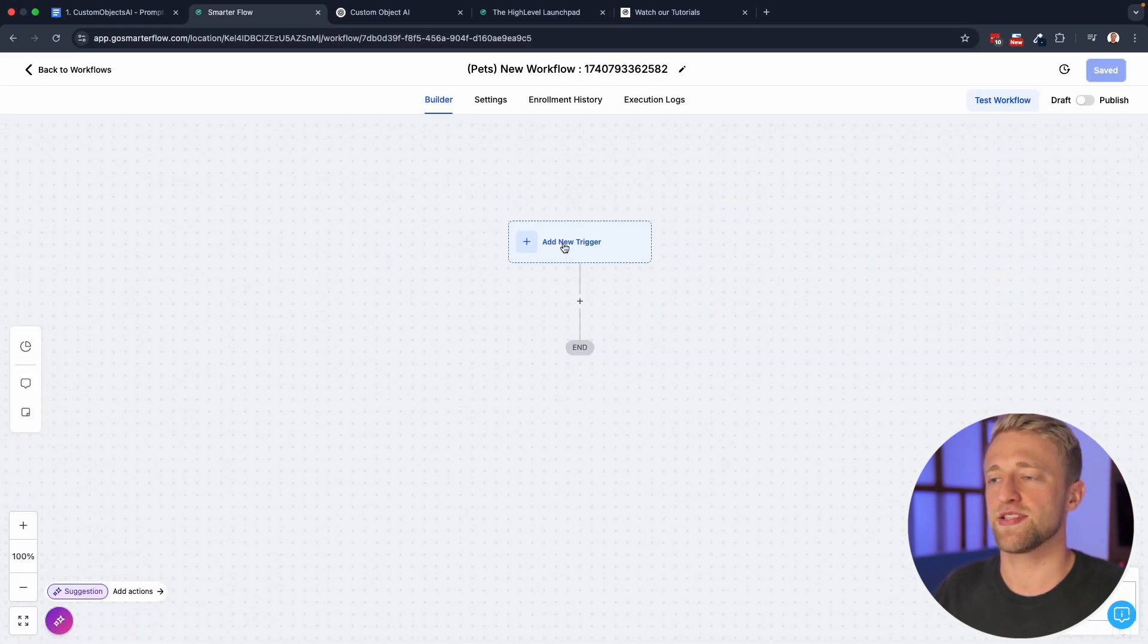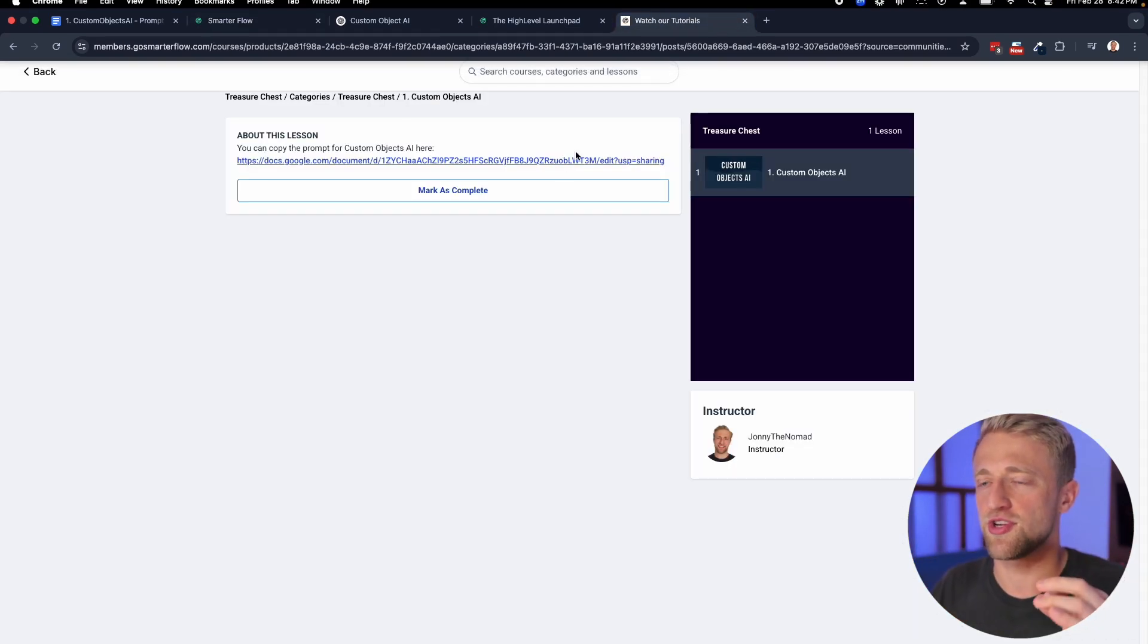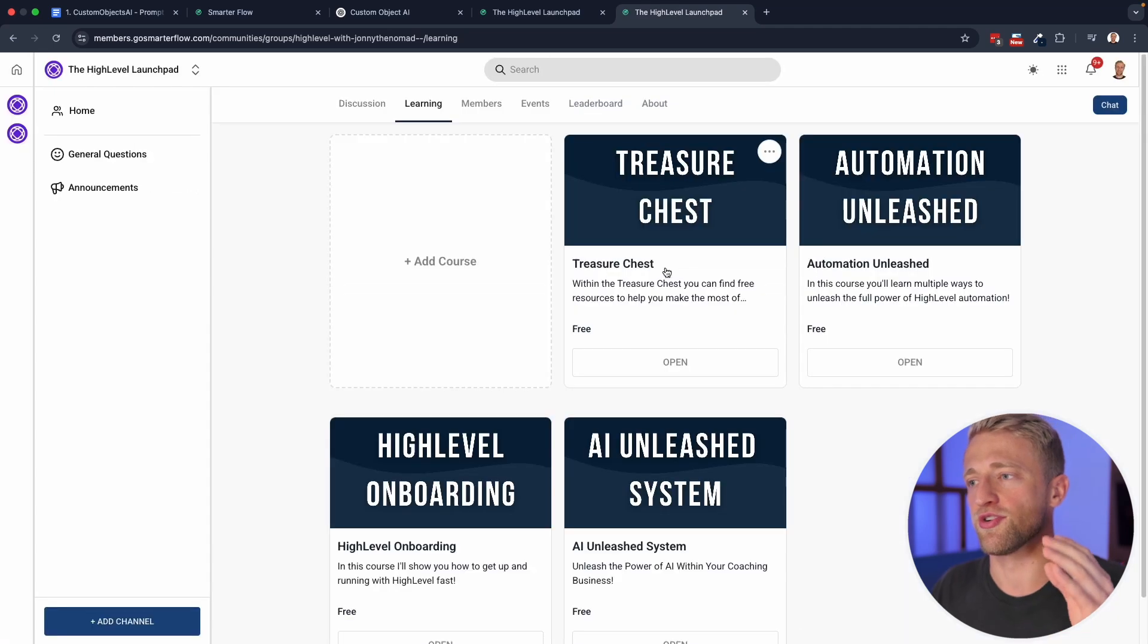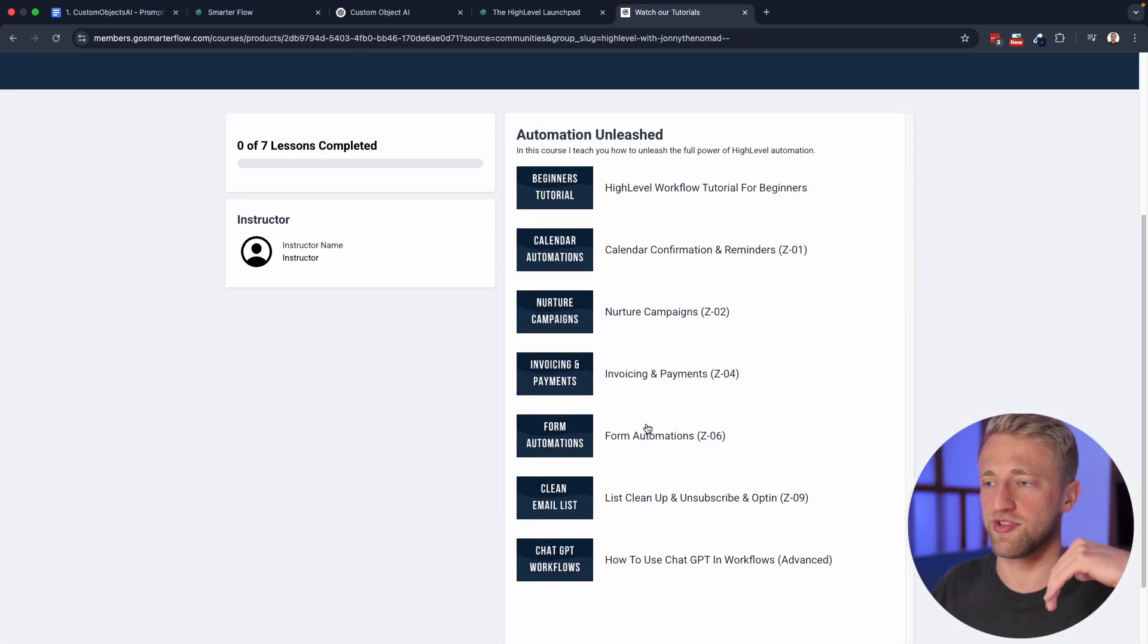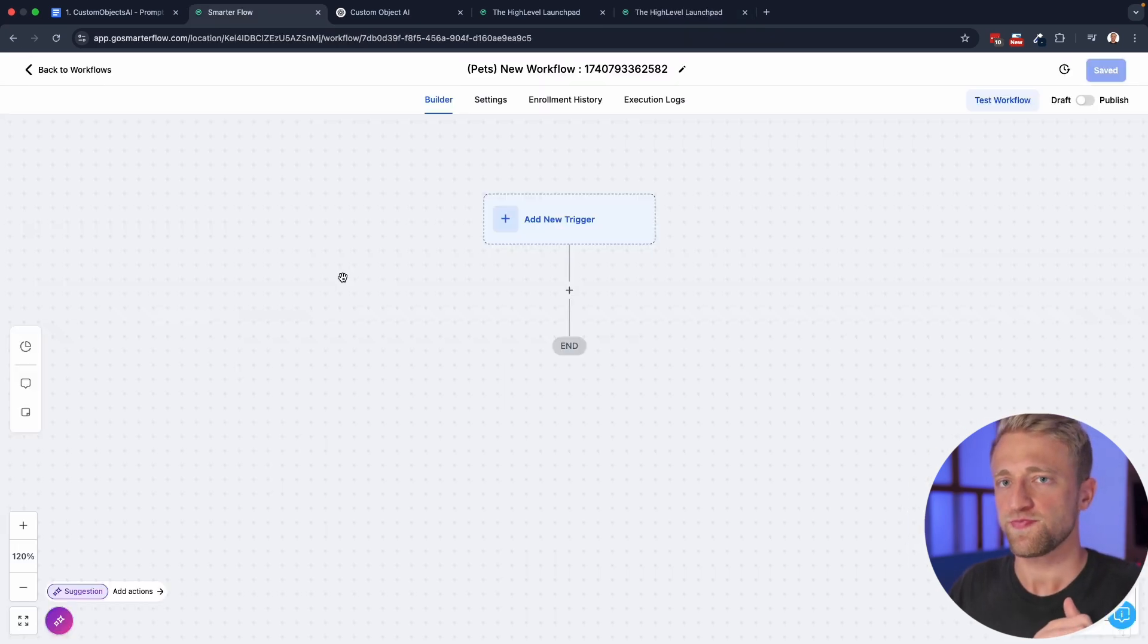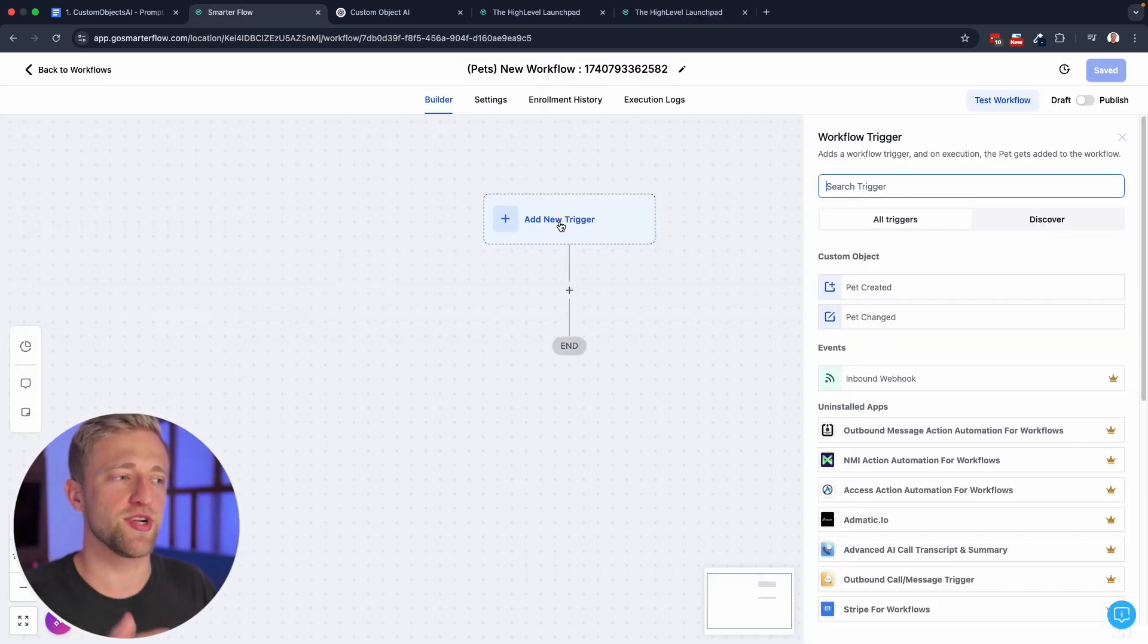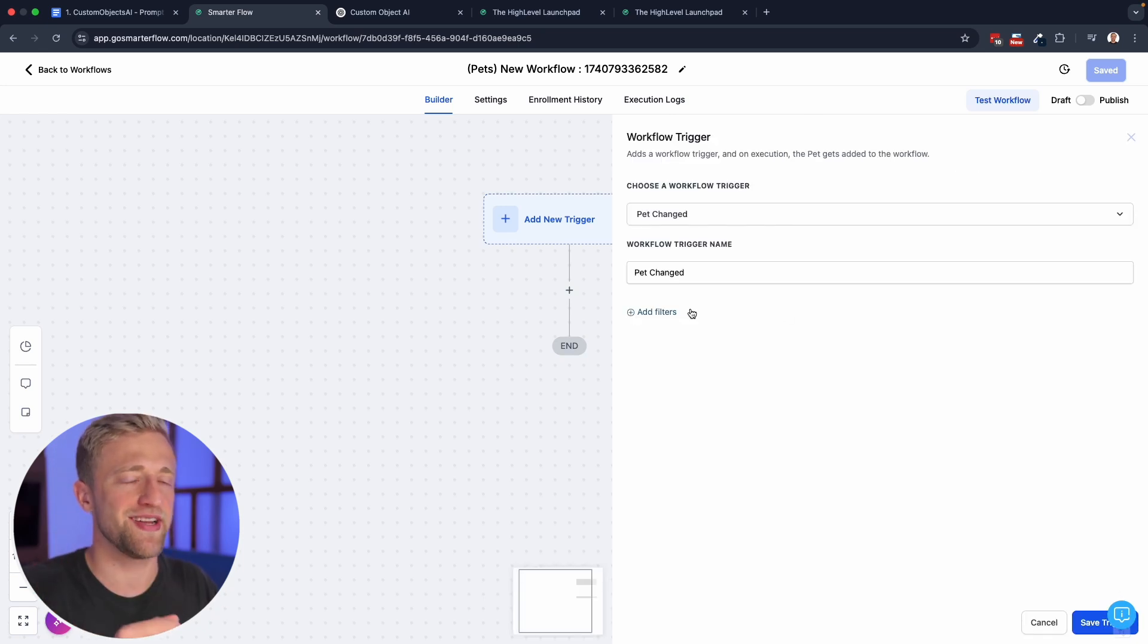So let's select that. And this is the normal workflow stuff. So if you want to learn about workflows, I do have some very solid tutorials in my community under automation unleashed, where again, I show my entire snapshot. If you want to learn that, then you can watch those.